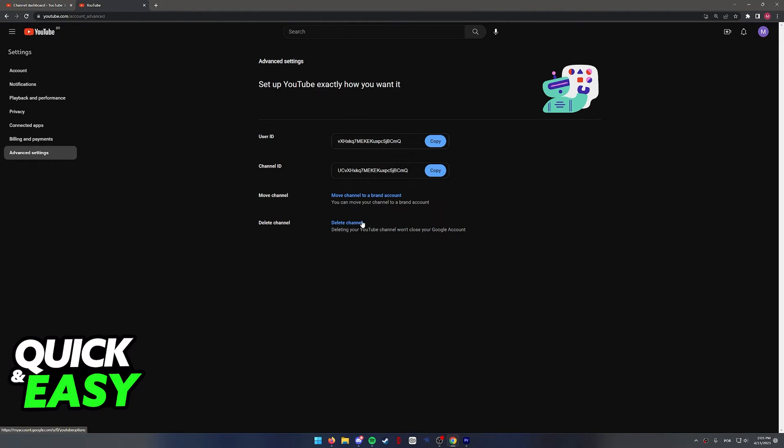Click this and follow the instructions presented on screen. I'm not going to do it because I still use this YouTube channel, but you should go ahead and you will be able to delete it completely.